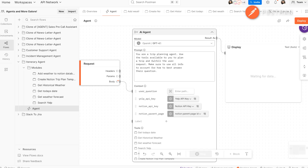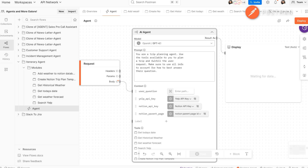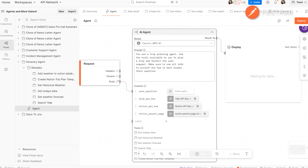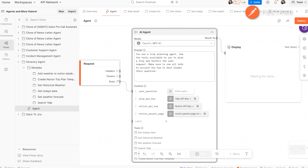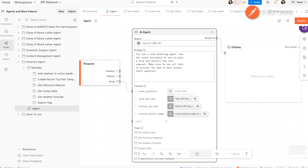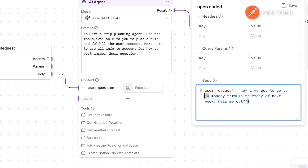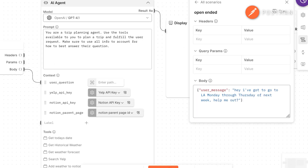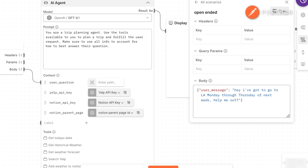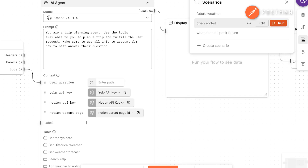To run your agent, first review the prompt in the AI agent block — this is where the magic happens. In our prompt, we ask: you are a trip planning agent. Use the tools available to you to plan a trip and fulfill a user's request. Be sure to use all of the information to best answer their question. This prompt takes a user's input. In the scenario, I ask: hey, I've got to go to LA from Monday to Thursday next week. Can you help me out? Our user prompt takes a location and date as inputs. To run the agent, simply press the run button.